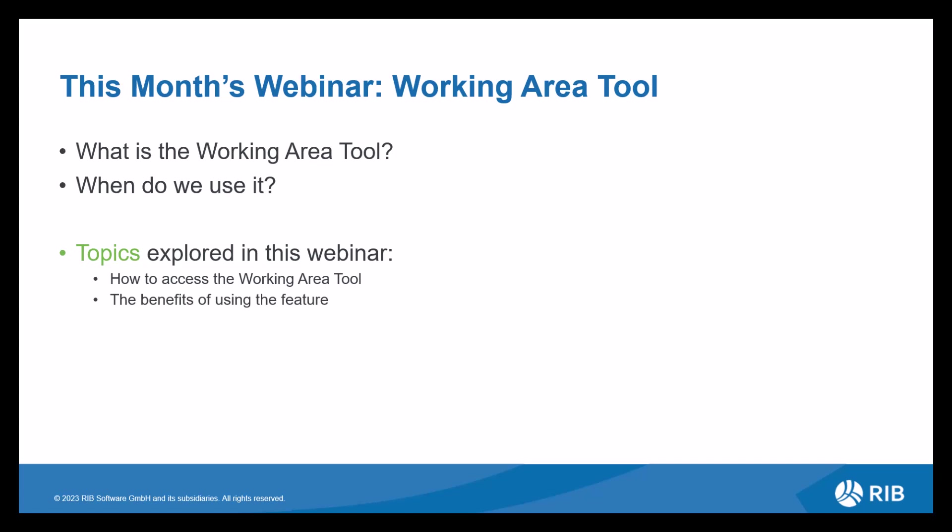So this month's webinar, as previously mentioned, we'll be reviewing the Working Area Tool. This tool is a feature that can isolate a certain area of a drawing and create a focus aligning with what you're trying to measure. For example, if you had a CAD drawing with multiple viewpoints in a paper space, you could use the Working Area Tool to highlight the area you wish to focus on, so you're always measuring the correct viewpoint.